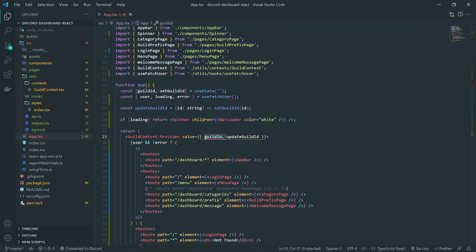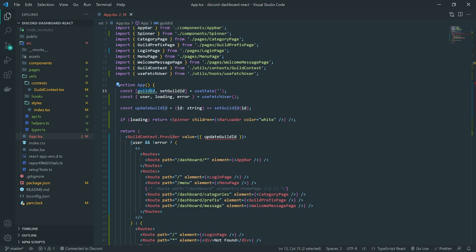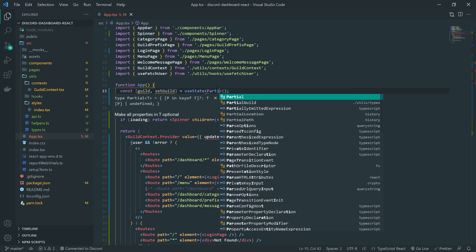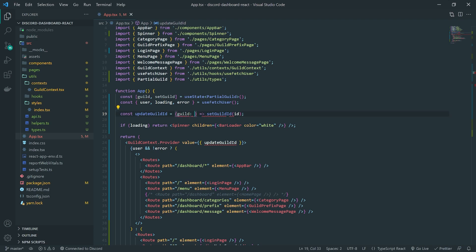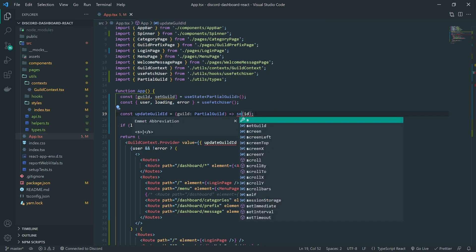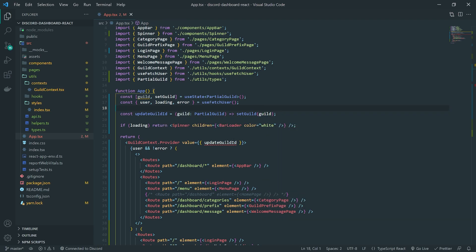So we'll get rid of guild ID. We will need a state variable, but it's not going to be guild ID. It's going to be just guild and set guild for the setter. The state value is going to be a partial guild. So we're going to get rid of the empty string and type-annotate this using the partial guild type. And then when we call update guild, it's going to take in a parameter of type partial guild, and all we'll do is call set guild and pass in guild. And this should be called update guild instead.